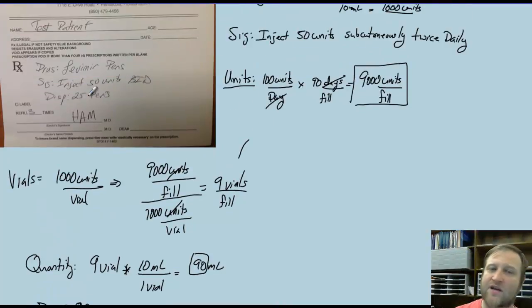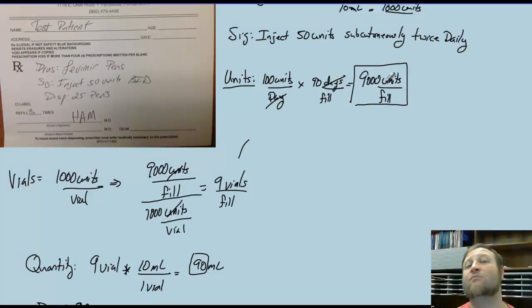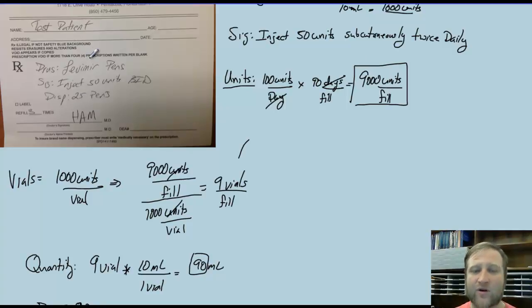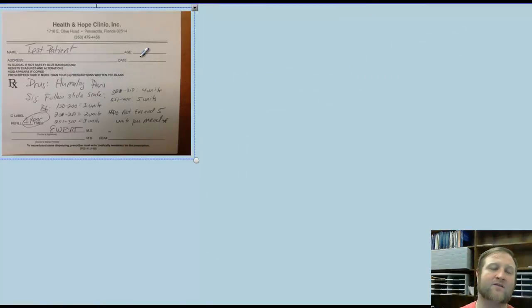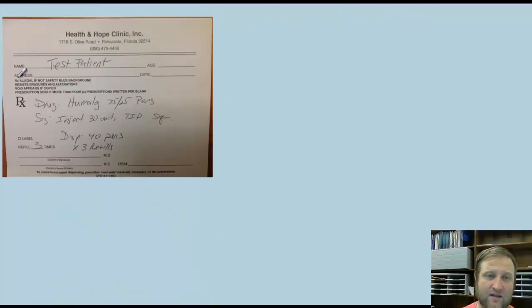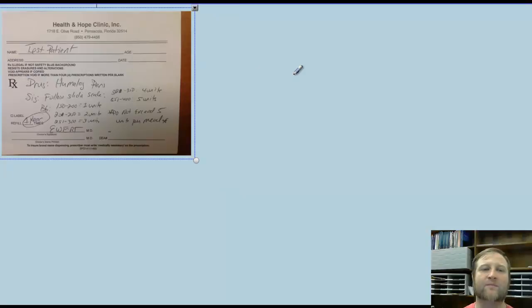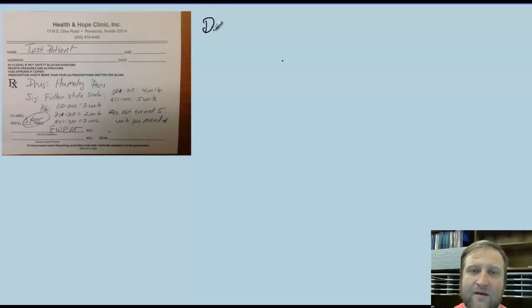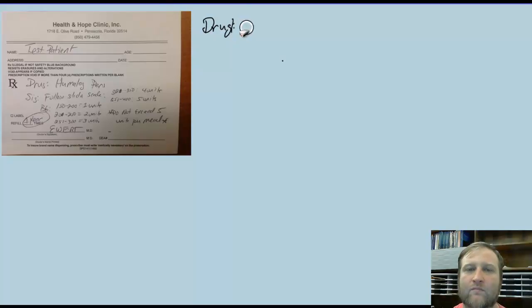Even though Dr. Hamm wanted 25 pens, we would actually need 30 pens — but since we can't get Levemir as pens, we're obtaining vials. This leads to our next prescription: Humalog pens with a sliding scale. The drug here will be Humalog pens.